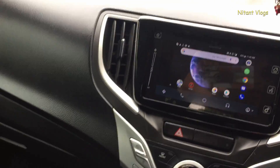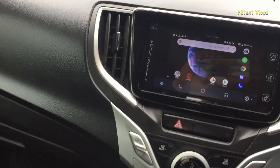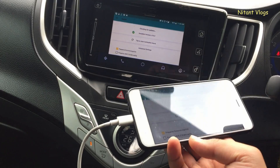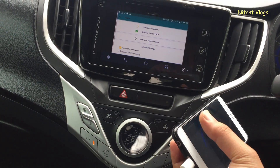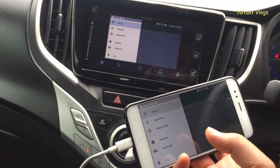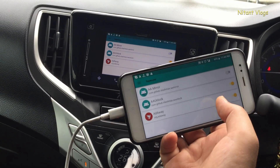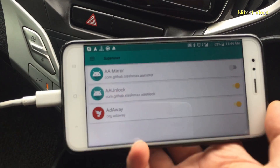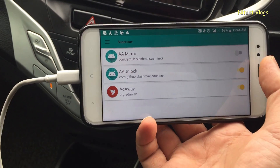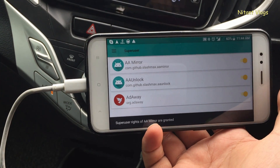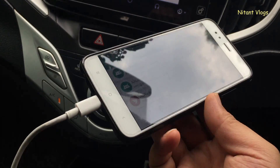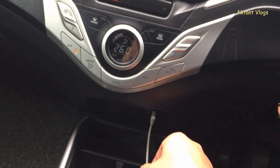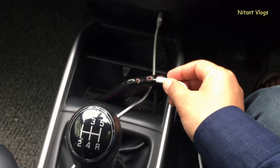Android Auto Mirror will also request root access. Go to Magisk — or if you have a SuperUser application, go to that — and check for root access requests. Here you can see Android Auto Mirror has requested root, so grant access by checking it. Then go back, unplug the USB, and plug it back in to relaunch the app.